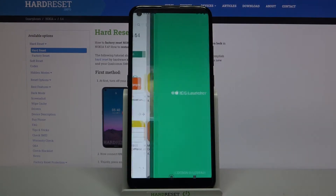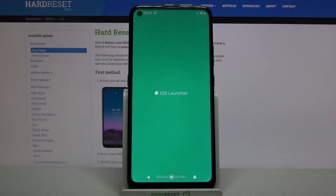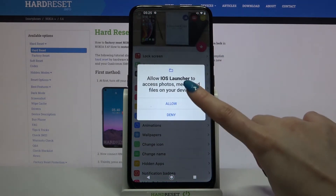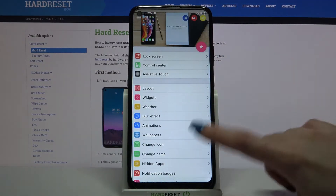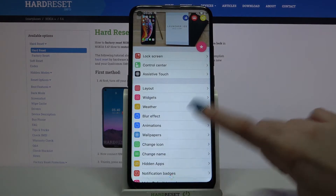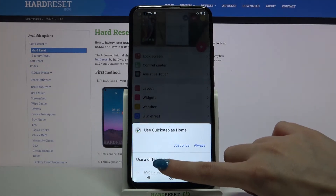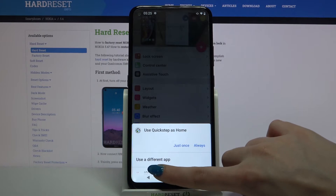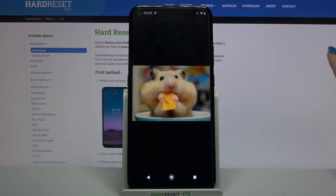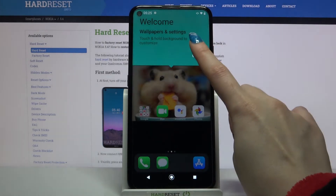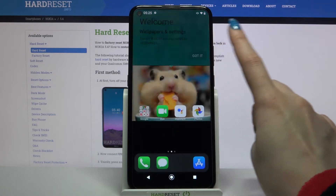Now open it, click allow and tap home button. Over here you need to click on iOS Launcher, it's hidden over here. Then choose always and tap on got it.